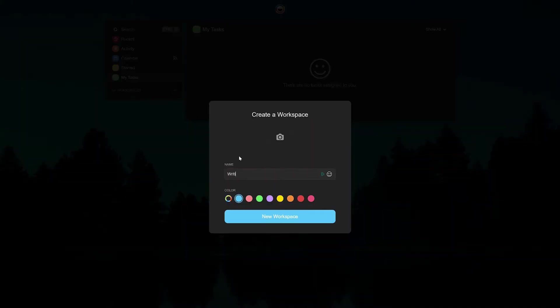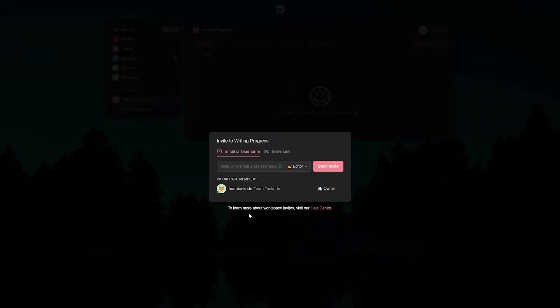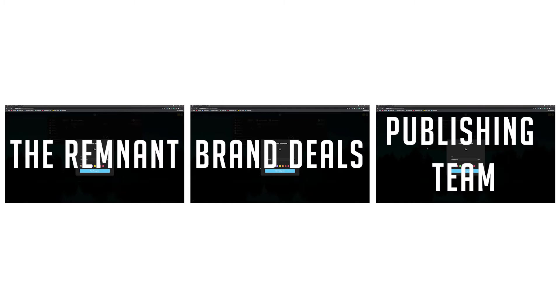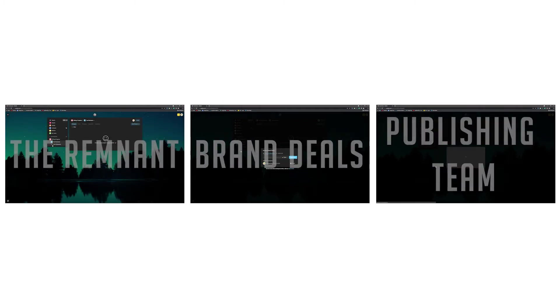By this time all of you watching this video know that Taskade works through workspaces and inside these workspaces you can create multiple subspaces to work on different projects at the same time.